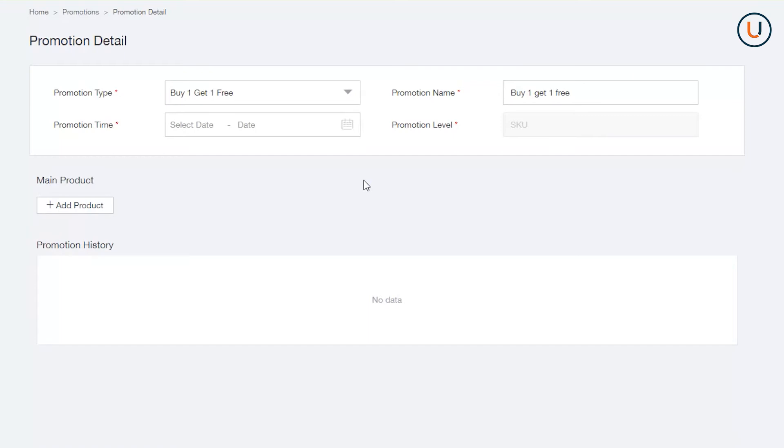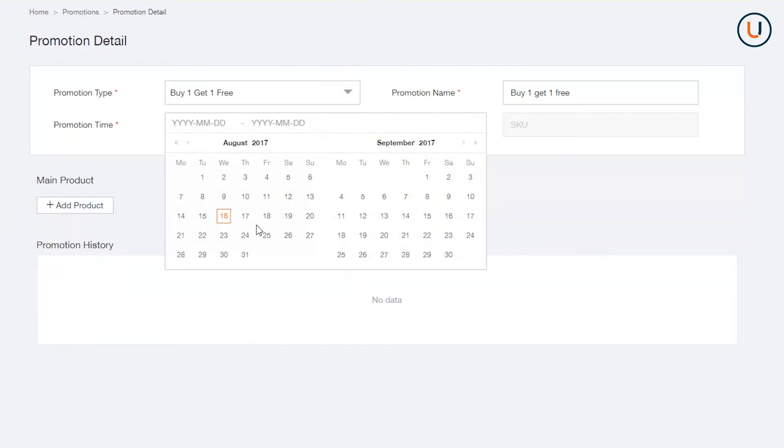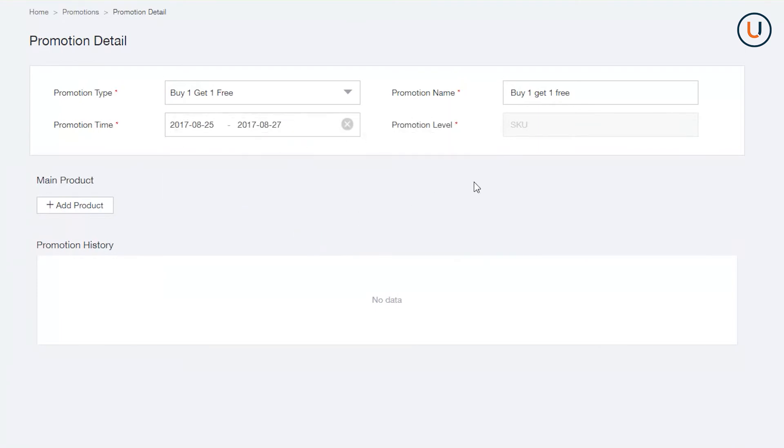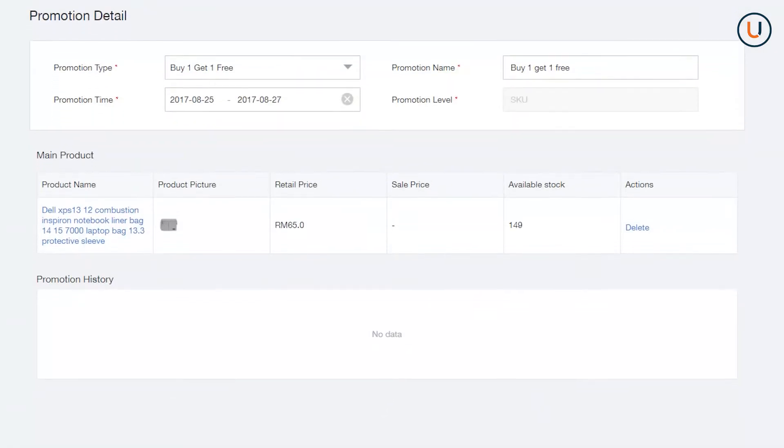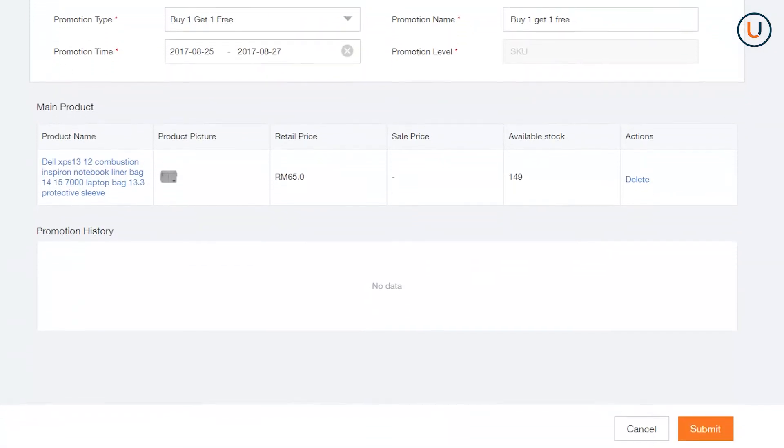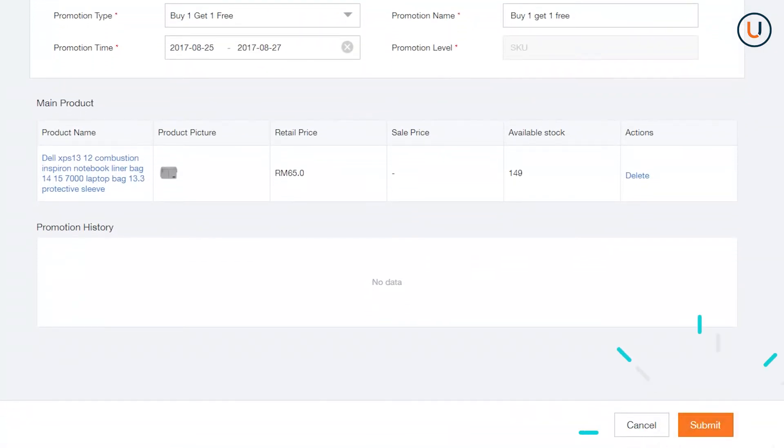In Promotion Time, indicate the period you would like your bundle to be active. In Add an SKU, choose the product that you would like to offer Buy One, Get One Free. Once you are done, click Submit.